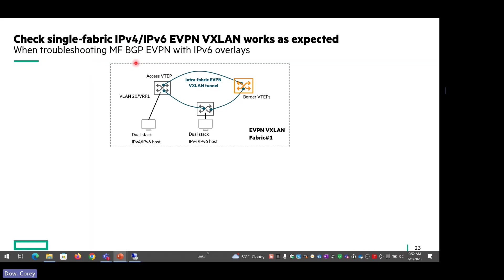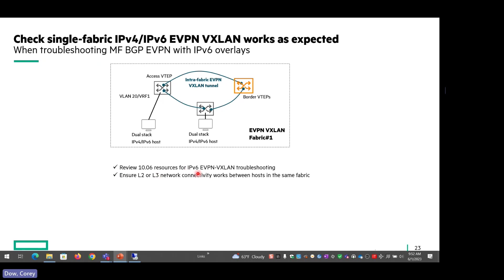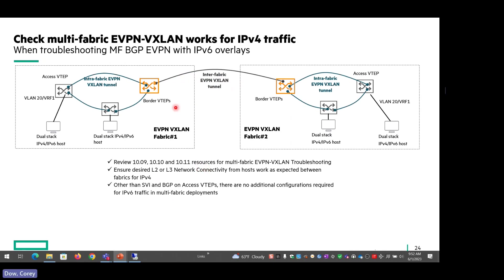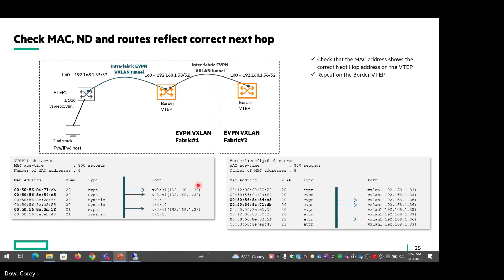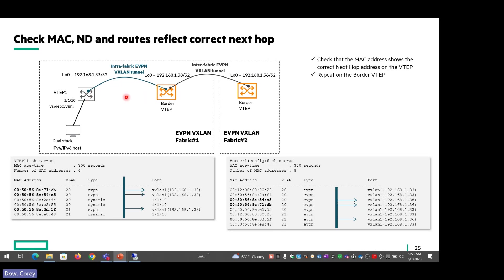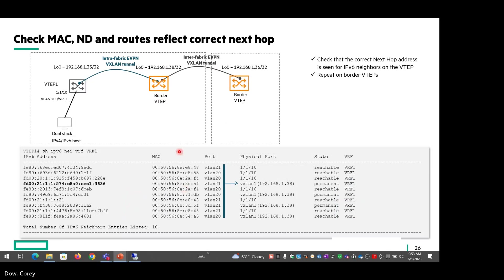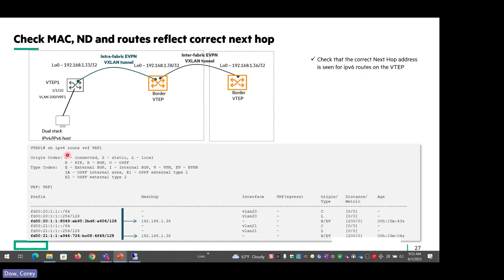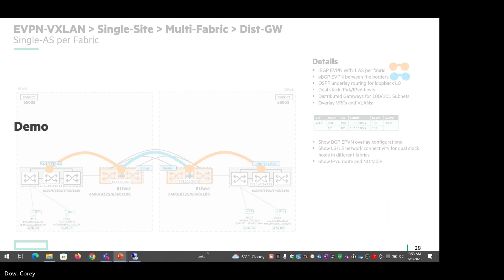When you're troubleshooting the multi-fabric VGP EVPN, you want to check first that the single fabric is working okay. And the resources that we've included in the prior TOIs to help. The same thing here for troubleshooting multi-fabric VGP EVPN with V6 overlays. You want to check that the MAC, the neighbor discovery and the routes all reflect the correct next hop as you can see in the examples here. We can just take a quick look at the demo to cover this stuff. You want to make sure, because the access VTEPs, they only connect to the border. They don't connect across the fabric. So you want to make sure that all the MAC tables are pointing to the correct border VTEP. And the same example, just basically checking the V6 neighbor entries and then the IPv6 route entries as well.